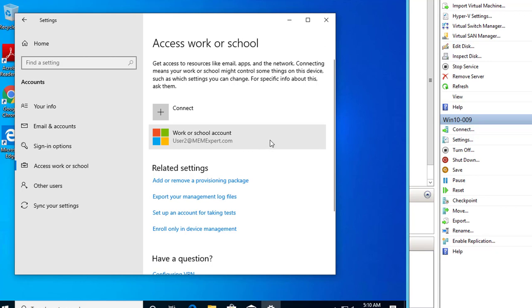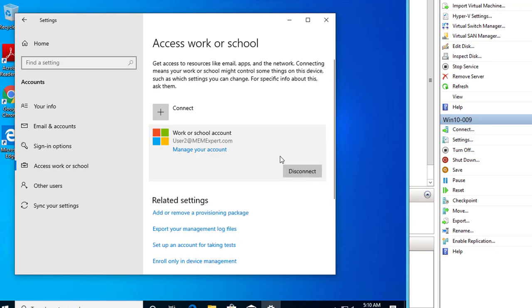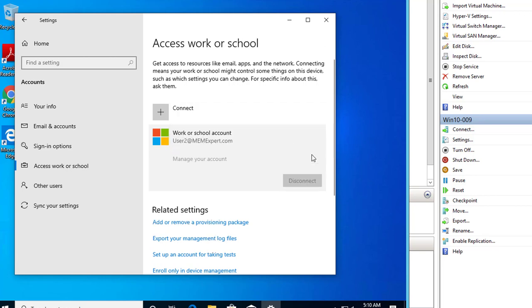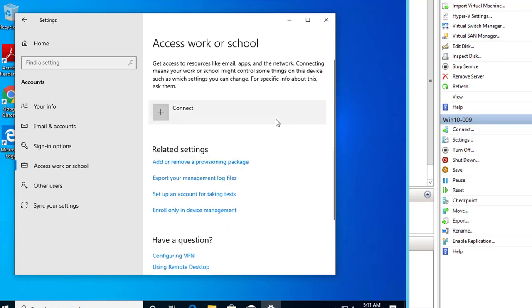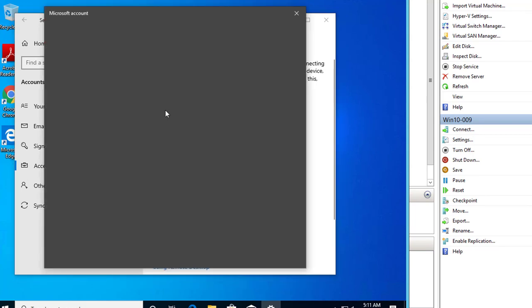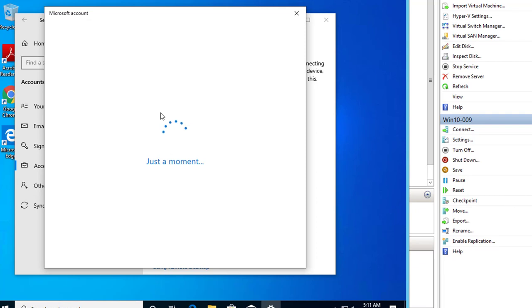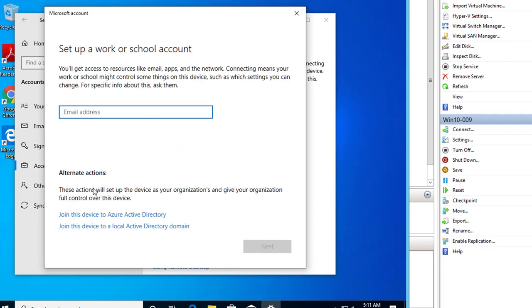Okay, this account is already registered, so I'm going to disconnect. Alright. So you got to do is click connect. So instead of join this device to Azure AD, you can just enter the email address here. That's the only difference. The only difference between registered device to Azure and joined device to Azure.